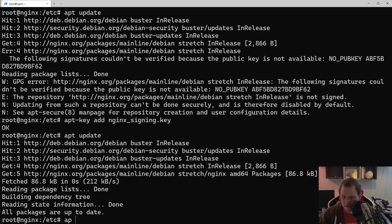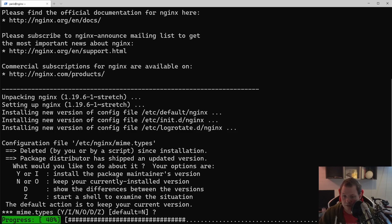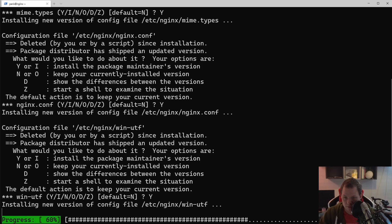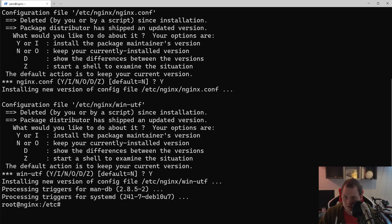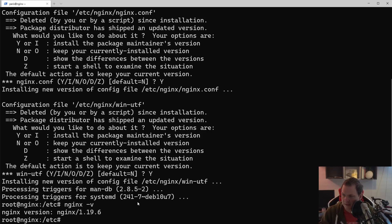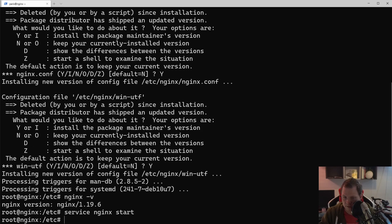Now we just say apt install NGINX and then say yes. We want to install the maintainer's version so we have the right version. We can now check the NGINX version and we can see we are running on 1.19.6, which is the newest version of NGINX. Now we just run service NGINX start and we are up and running.